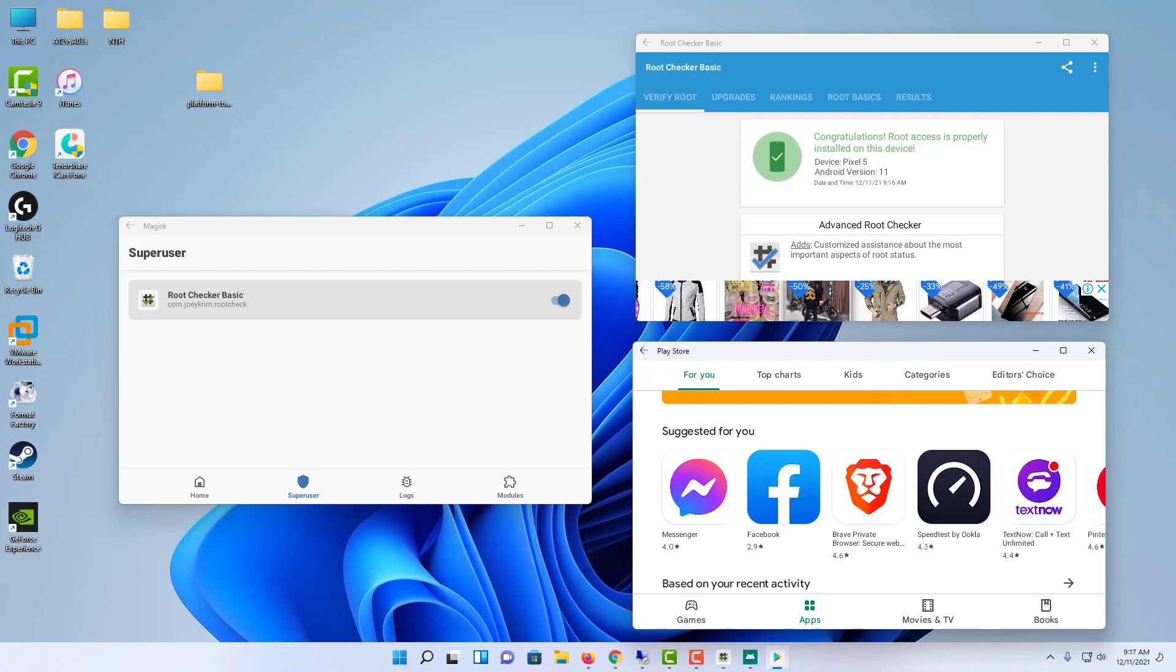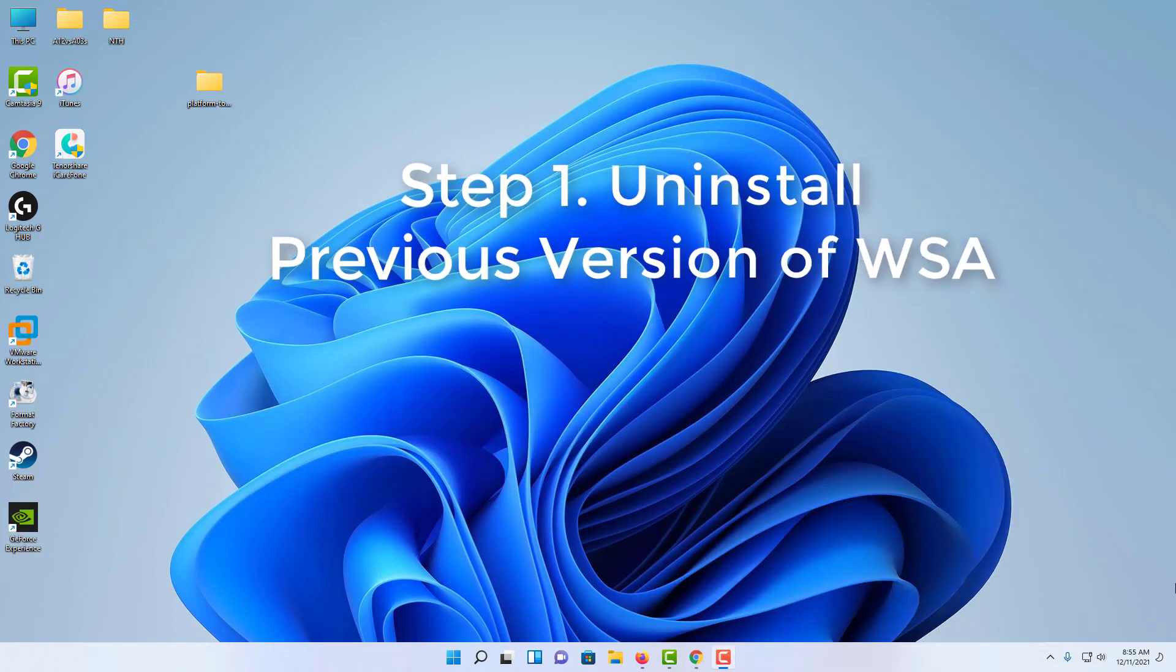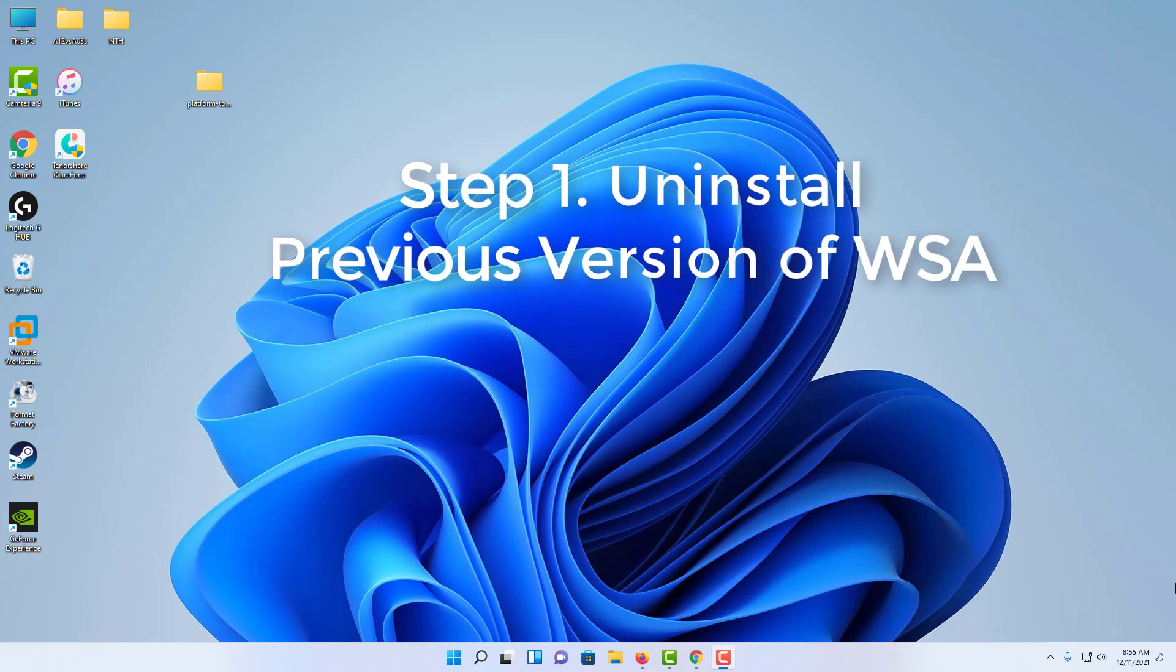Now, if you're using Windows 11 and interested in rooting Windows subsystem for Android via Magisk on Windows 11, you can check this video. First of all, if you've installed any version of Windows subsystem for Android on your Windows 11 computer, then please uninstall it straight away.